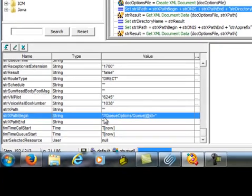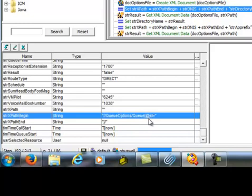What that is set to is slash slash file name option. Okay. So QOptions forward slash Q at ID equals.